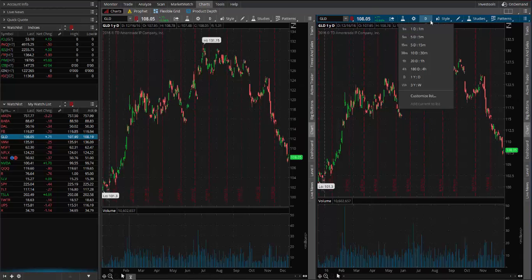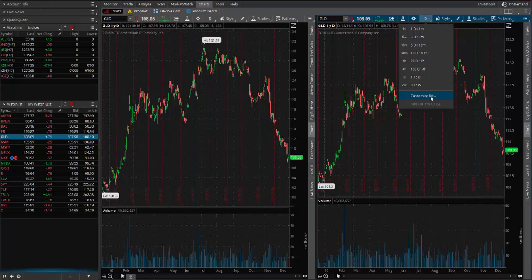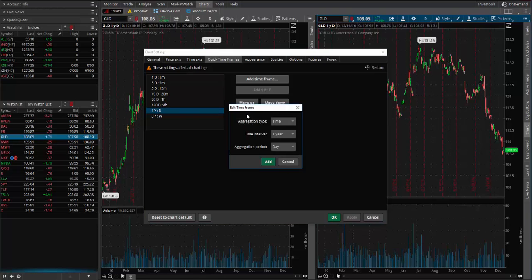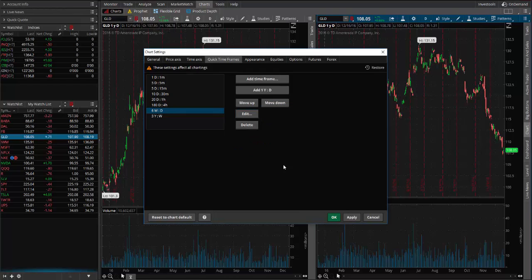So I could come up here and click on 'Customize the List', select the one year of data, and then select Edit. If I click on Time Interval, I can change this to be six months of data, or even three months of data. Let's look at what six months would do and see what kind of difference it makes.